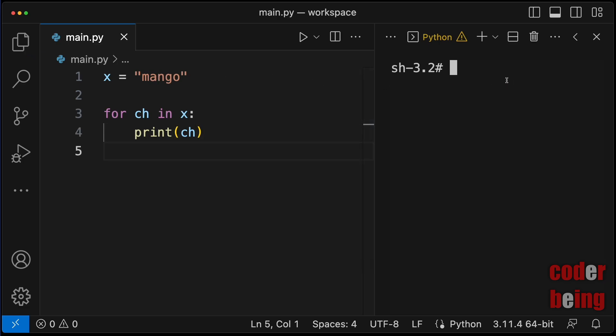Run the program. During each iteration, the respective character has been printed to the output.